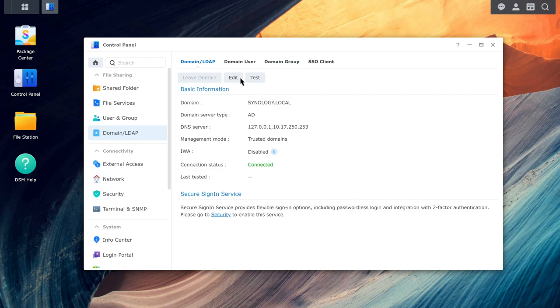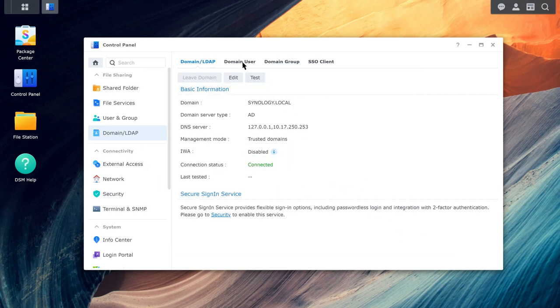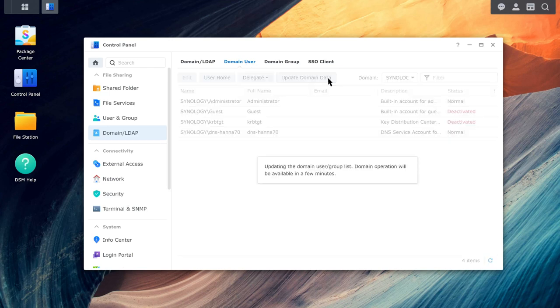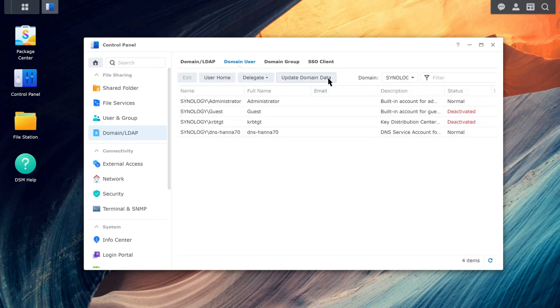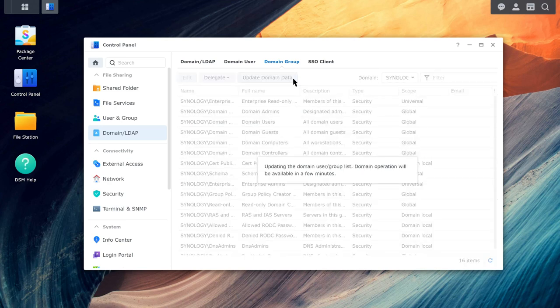Click Edit to Schedule Automatic Updates. Here, you can easily update domain users or groups by going to Domain User, Domain Group and clicking Update Domain Data.